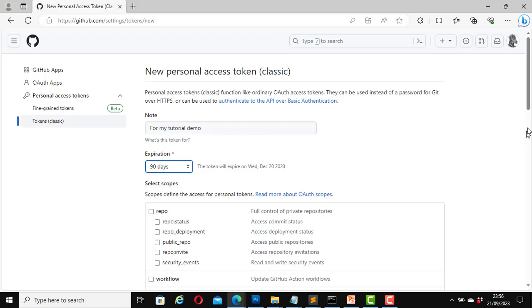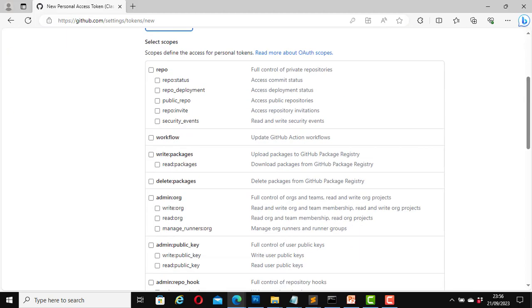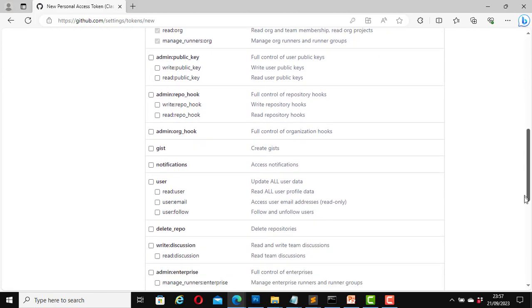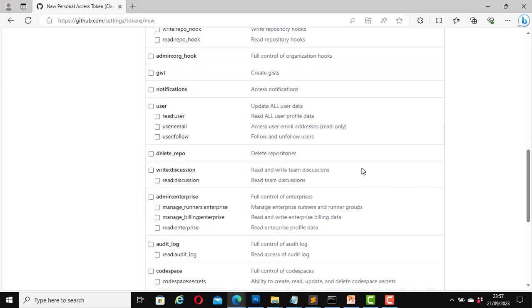For the Select Scopes section, you can select the scopes or leave them as default. In this case I will click on repo, workflow, write:packages, and delete. Don't select delete unless you are very sure of how you are going to use it. I will also click on admin, user, and notifications. That is okay for now.